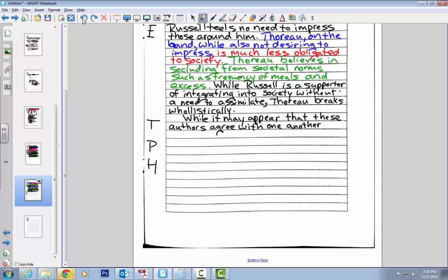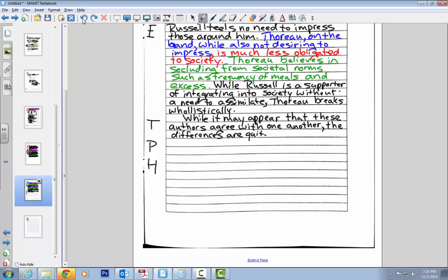While it may appear that these authors agree with one another, I could go on and say they actually have slight differences. But if I say that, I'm making myself wrong, right, because I said that they have stark differences. So I'm going to actually say, while it may appear that these authors agree with one another, the differences are, I'm going to say something like quite significant.